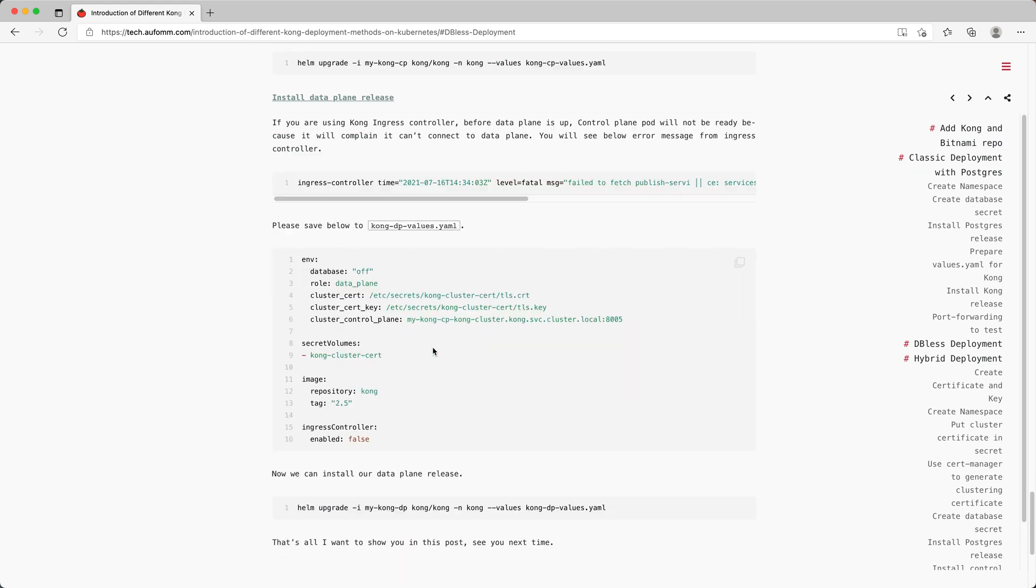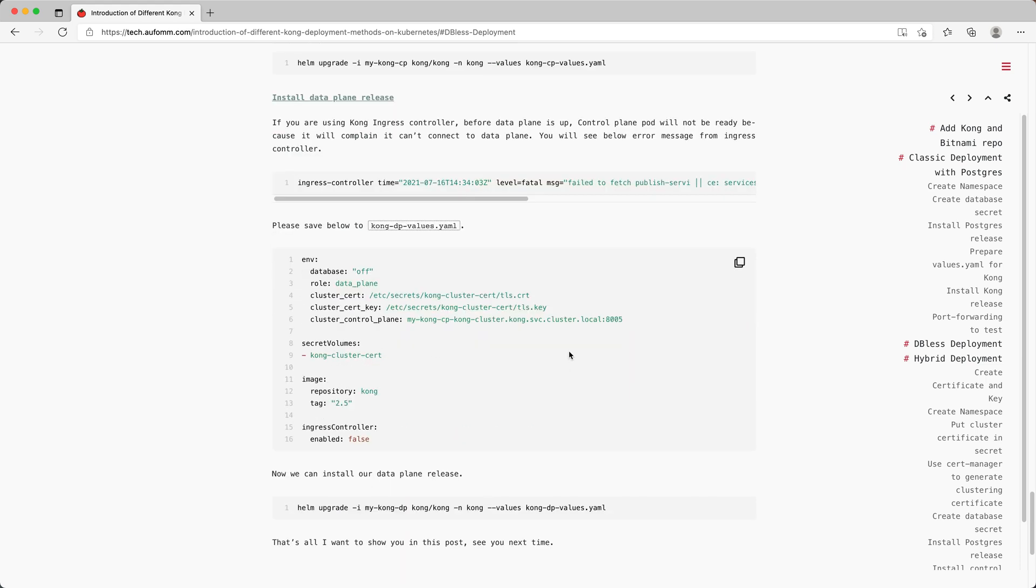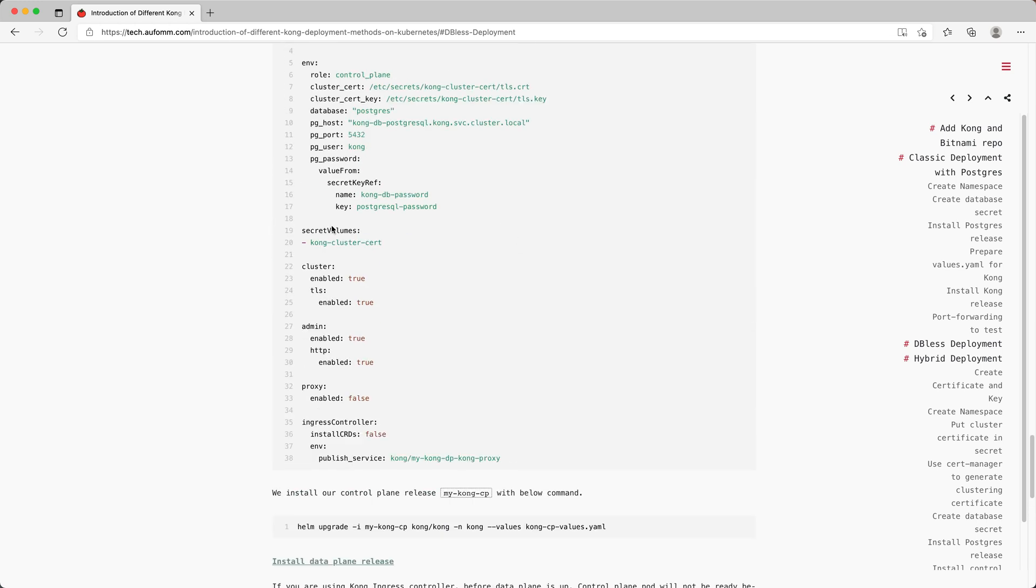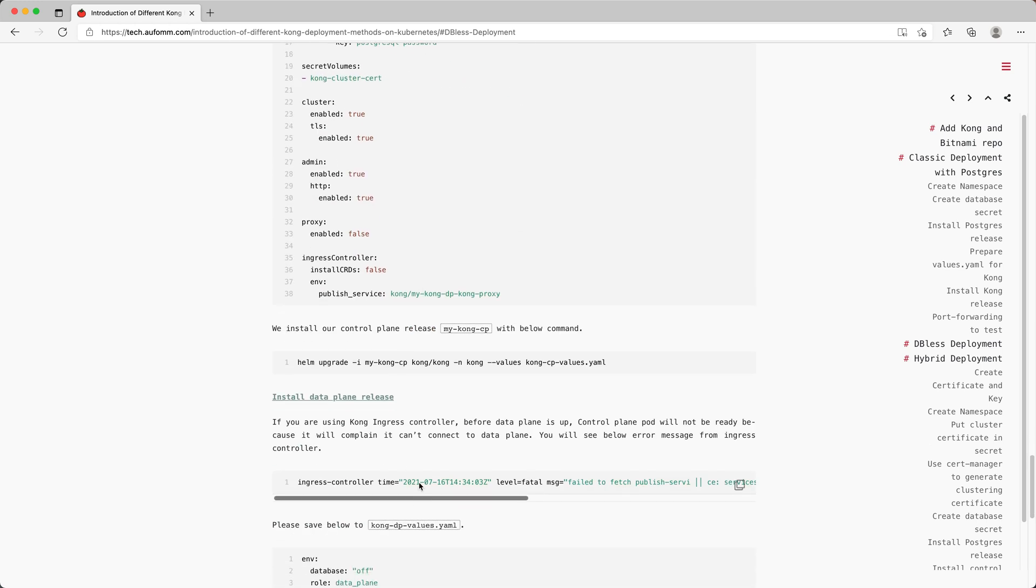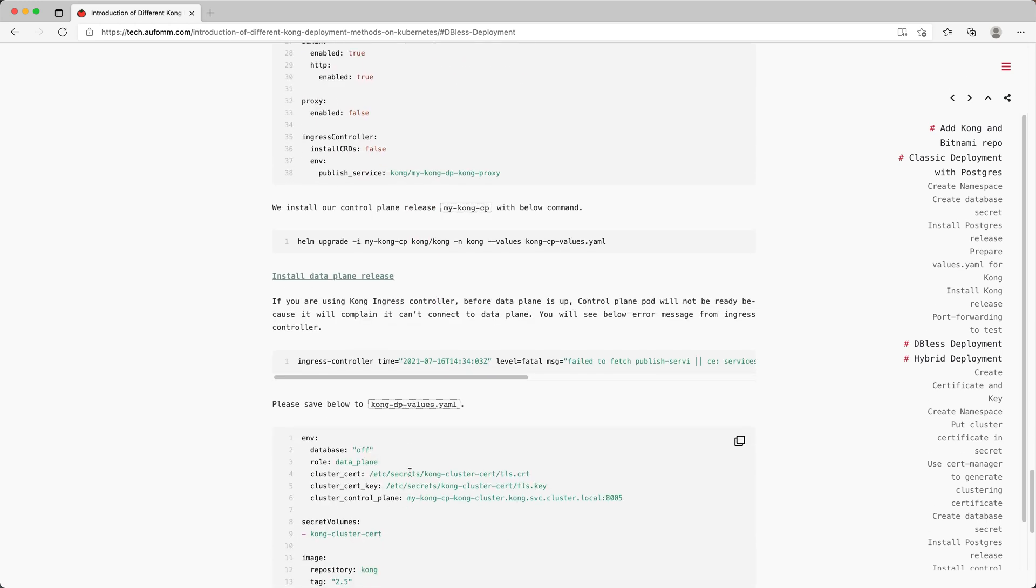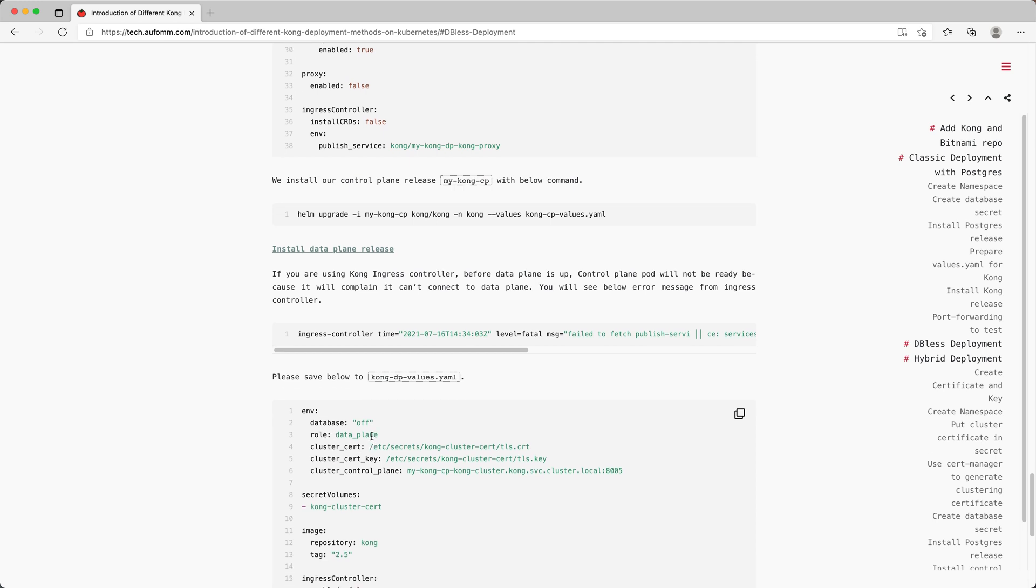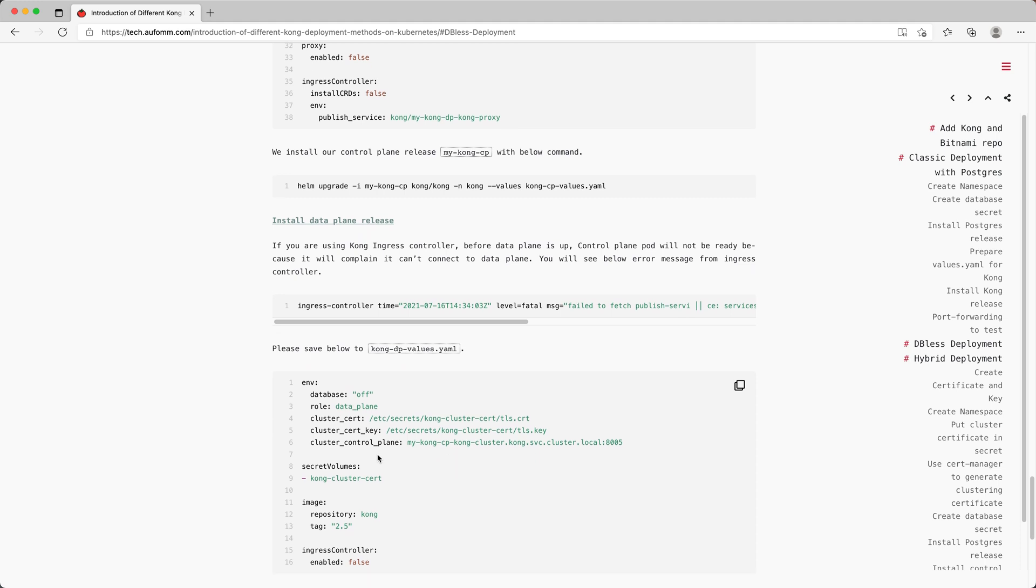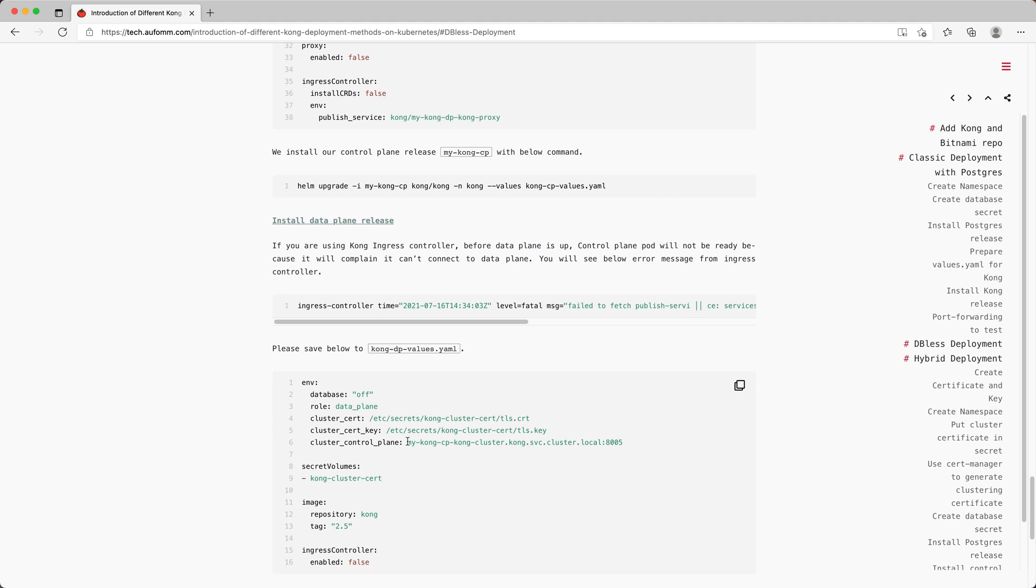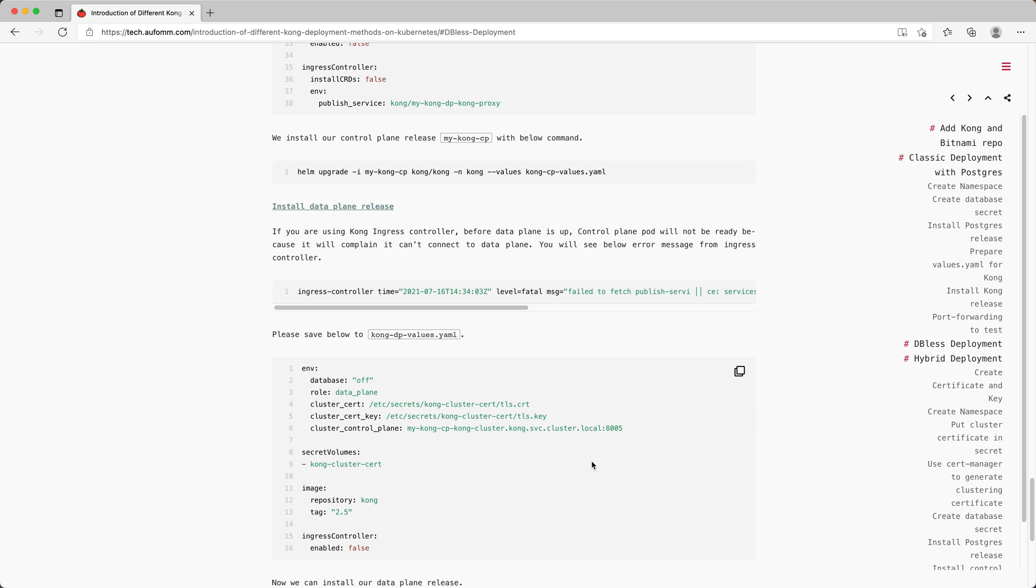Let's move on to the data plane. So the data plane is a little bit simpler. We've got a secret volume. It's the same as here, loading the cluster cert. And then specifying this as data plane release, and database is off. One more thing is we need to tell data planes where to find the control plane. And we don't install ingress controller on a data plane.